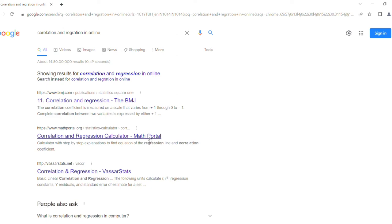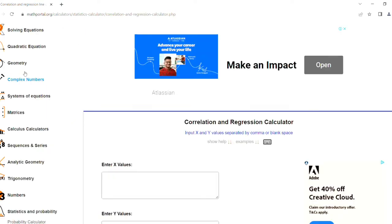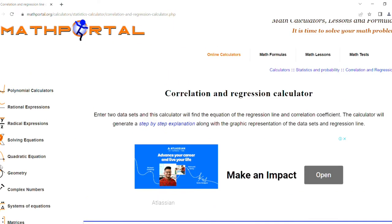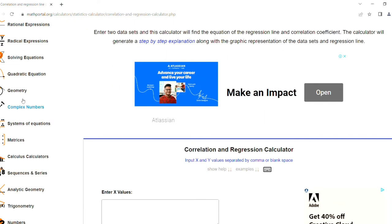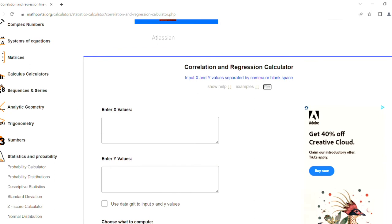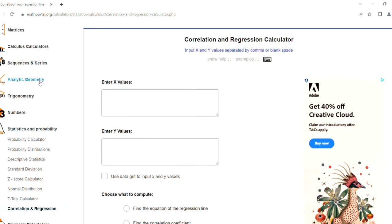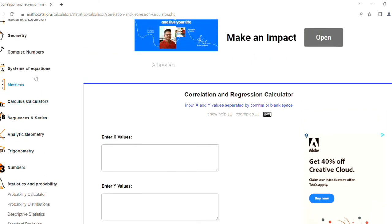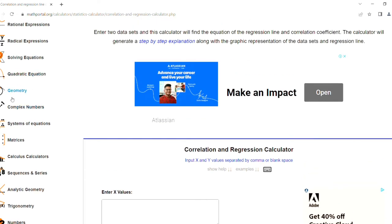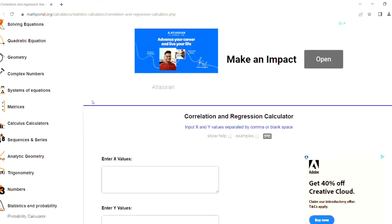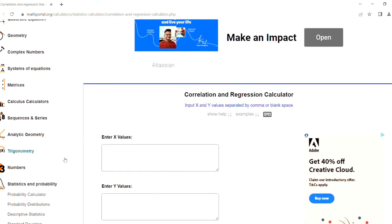This website shows the methods of calculations. You can choose the correlation and regression that will already be here. You can choose so many methods to calculate different equations and methods.